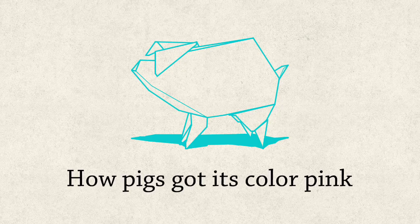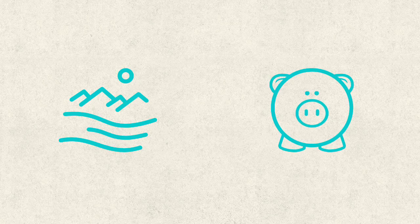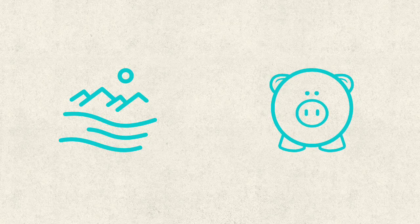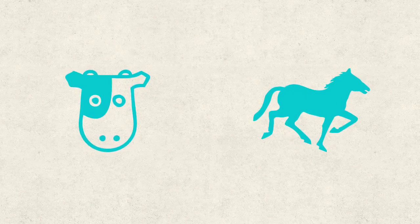How Pigs Got Its Color Pink by Helena Romano. Many moons ago, when only sand was their habitat, lived a few but peckish pigs, cows and horses.